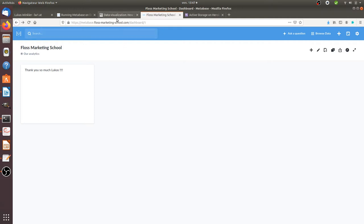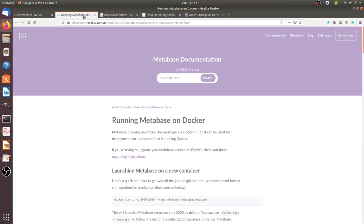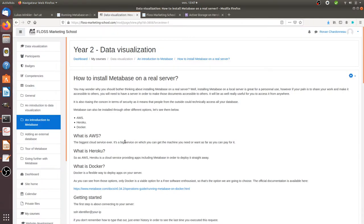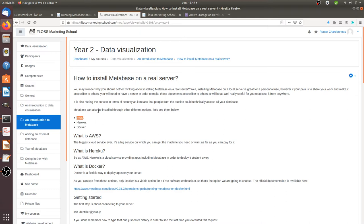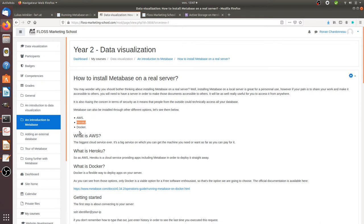So the first thing that you have to know is when you start to want to install Metabase on your own, you will see that Metabase documentation is providing you three ways to install it. So it's either by using AWS, which means that you're going to send at the end of the day your data to Amazon, or at least you will have all your combinations of data stored on Amazon Web Services. That's kind of the same thing. It's a bit different with Heroku, but to me, that's a bit the same.